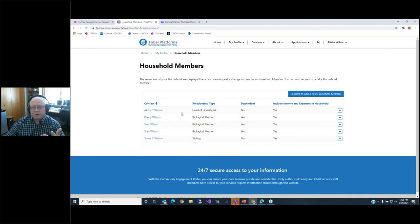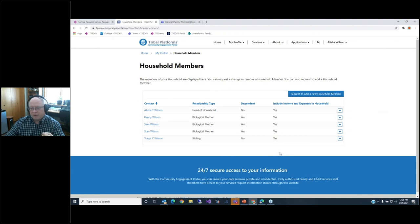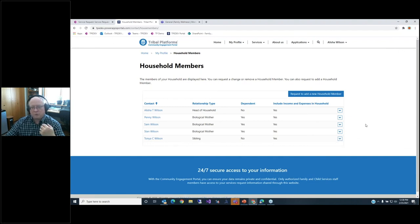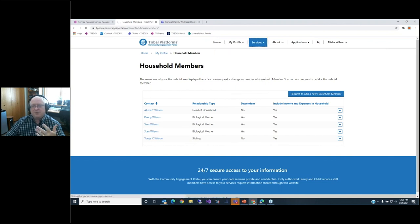We have the notion of a household view — Alicia is a single mom and head of household. It shows her relationship to all household members: she has three kids and she is the biological mother, and her sister Tanya is actually living there. You can see all that on one dashboard and then request a change — if one of the kids moved out or the sister moved to a different location, Alicia can update that household membership and remove her. It's a great way for members to keep their data current while making sure they're eligible for the services that they are.